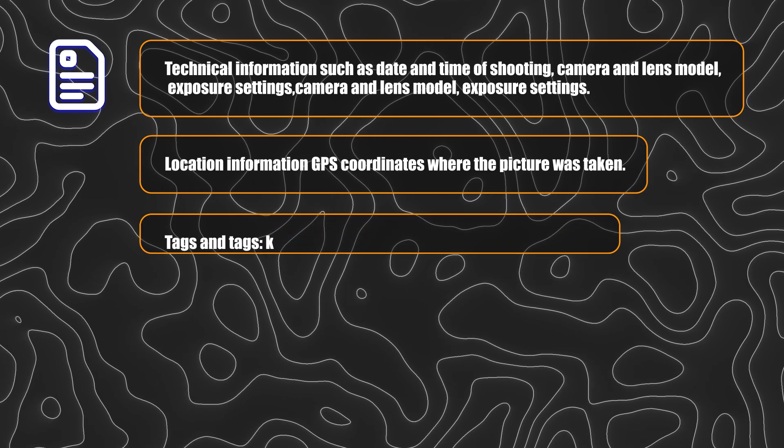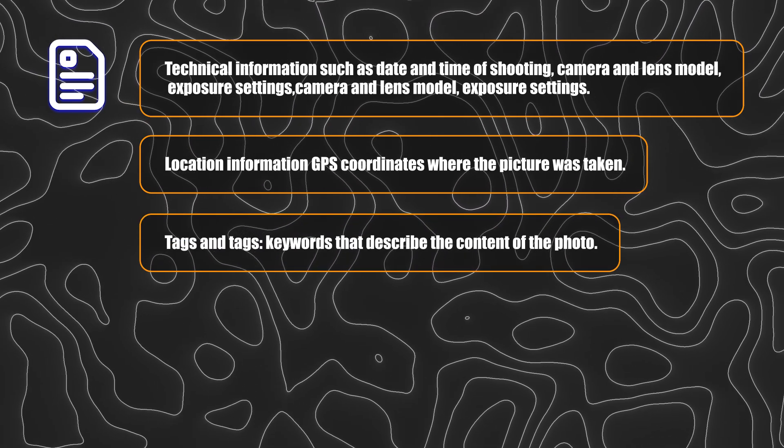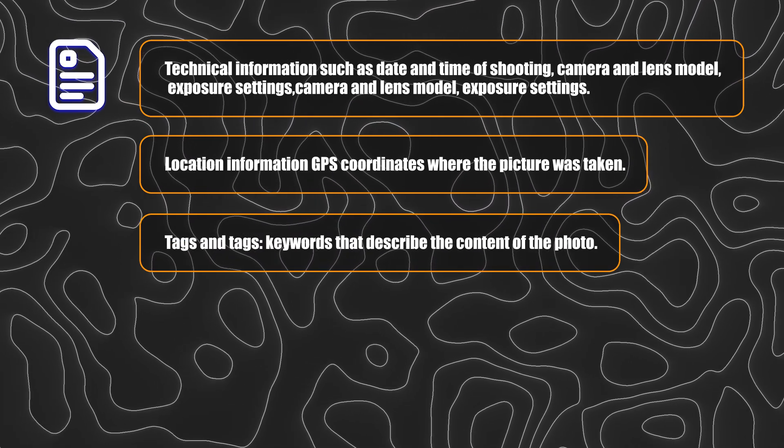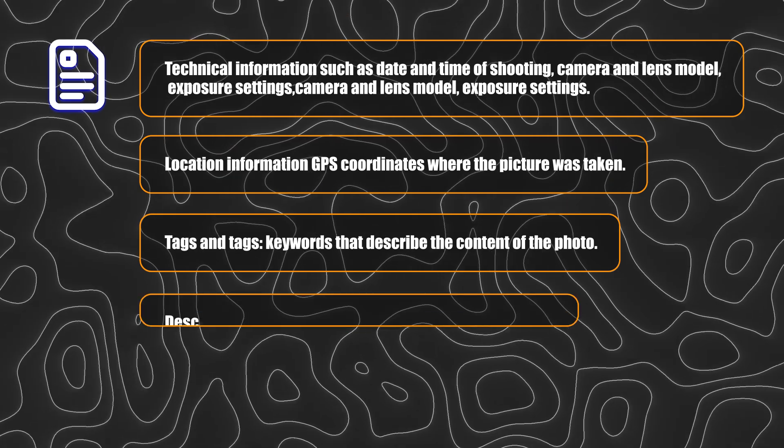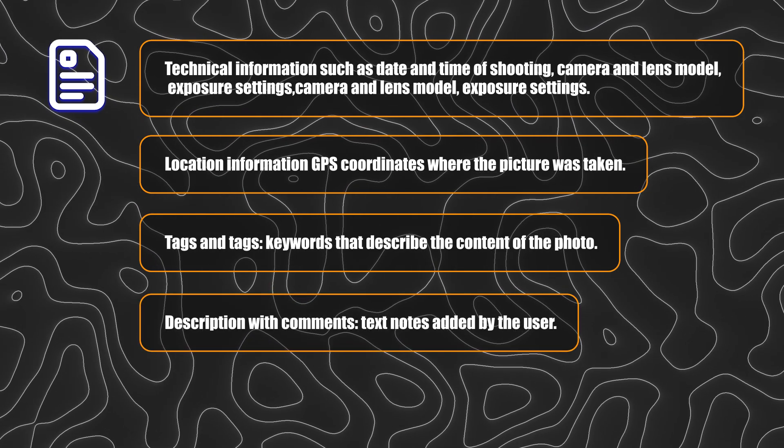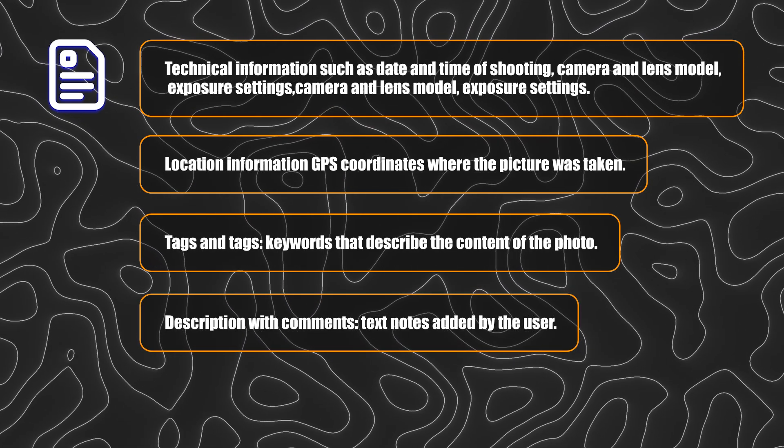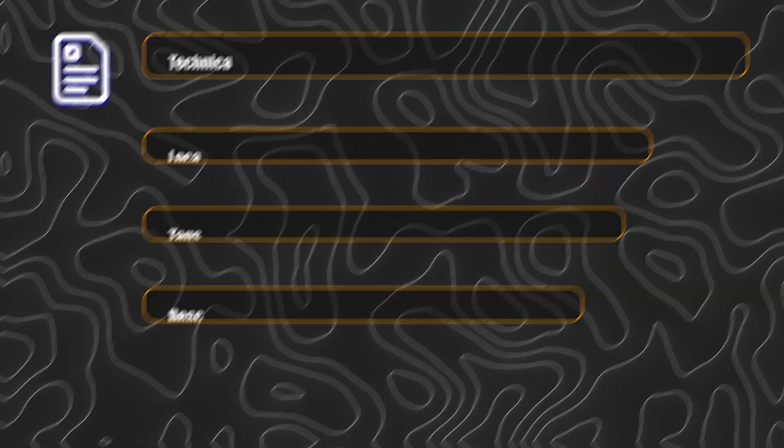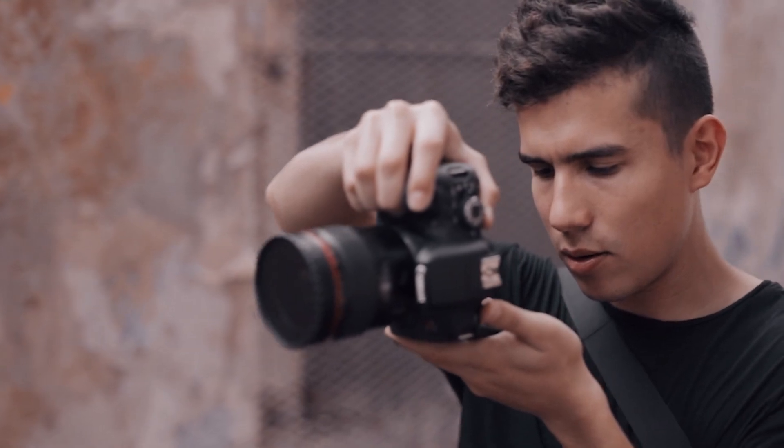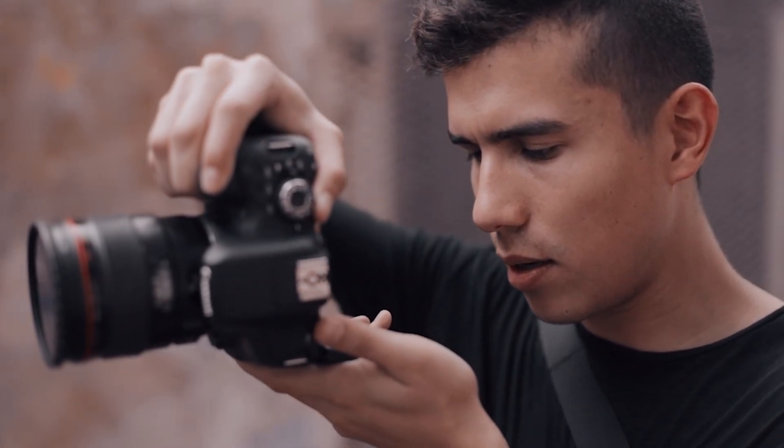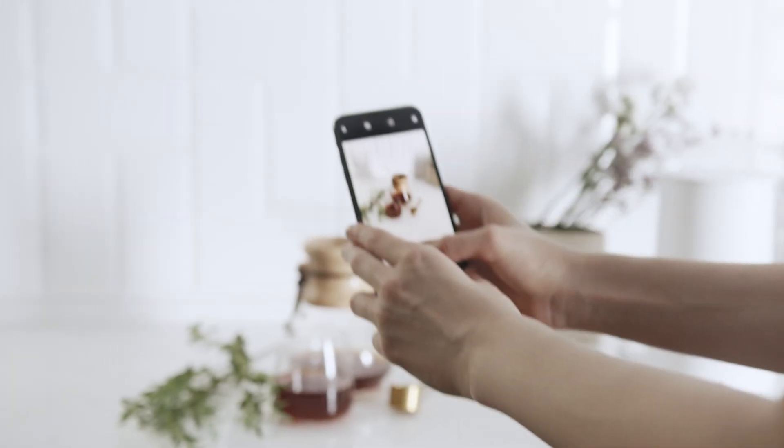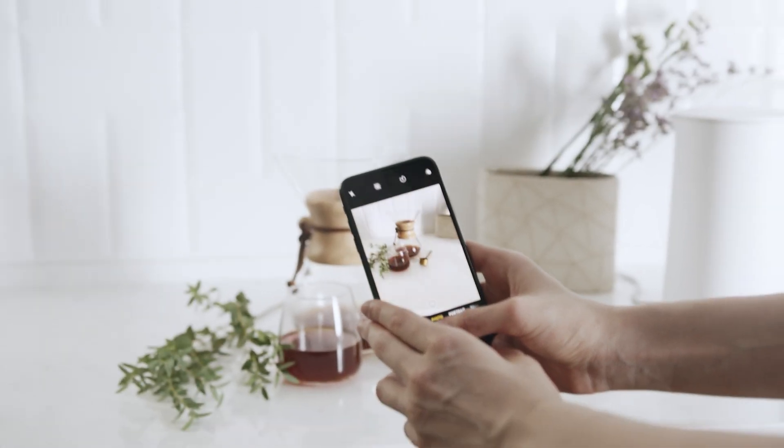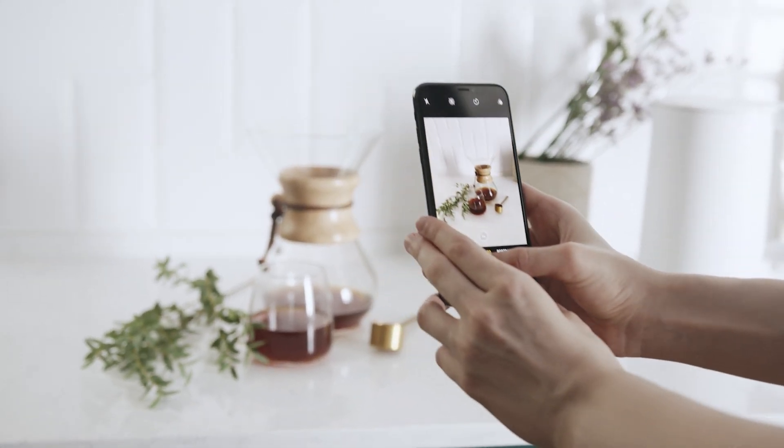You can also save tags and labels there, keywords describing the content of the photo, and description with comments, text notes added by the user. This data can appear when you take a picture with a digital camera or a smartphone, and can also be added manually using photo editor programs.